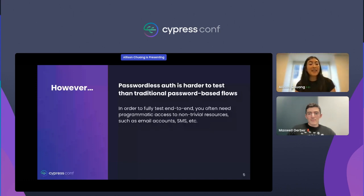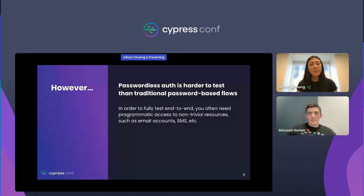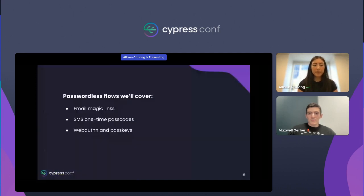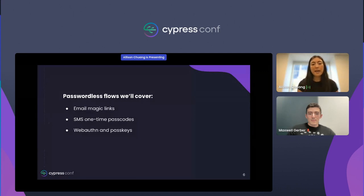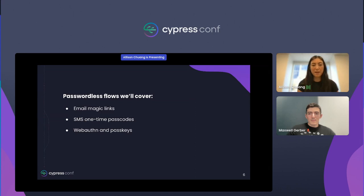To successfully build an end-to-end test for passwordless auth, we need to be able to walk through the entire flow and likely need programmatic access to external resources. With that said, while less straightforward, testing passwordless flows are not impossible. Today, we'll share with you how to use Cypress to test the following flows: email magic links, SMS one-time passcodes, and WebAuthn and passkeys.